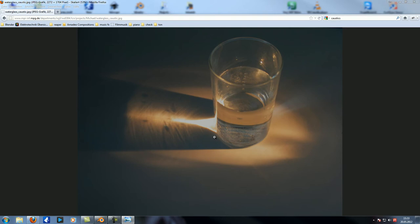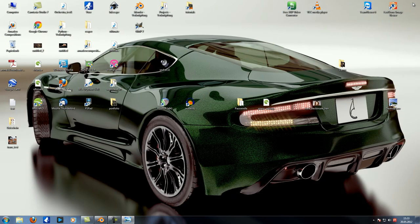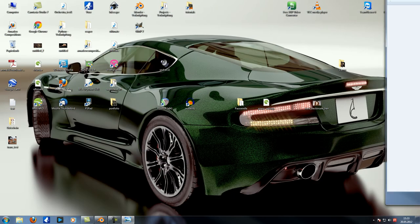And that's what caustics do. There are also caustics like you have in swimming pools and so on. Blender cannot do that, so we need to do something else. But we can get kind of close to this result, fortunately, though it requires a bit of tweaking.